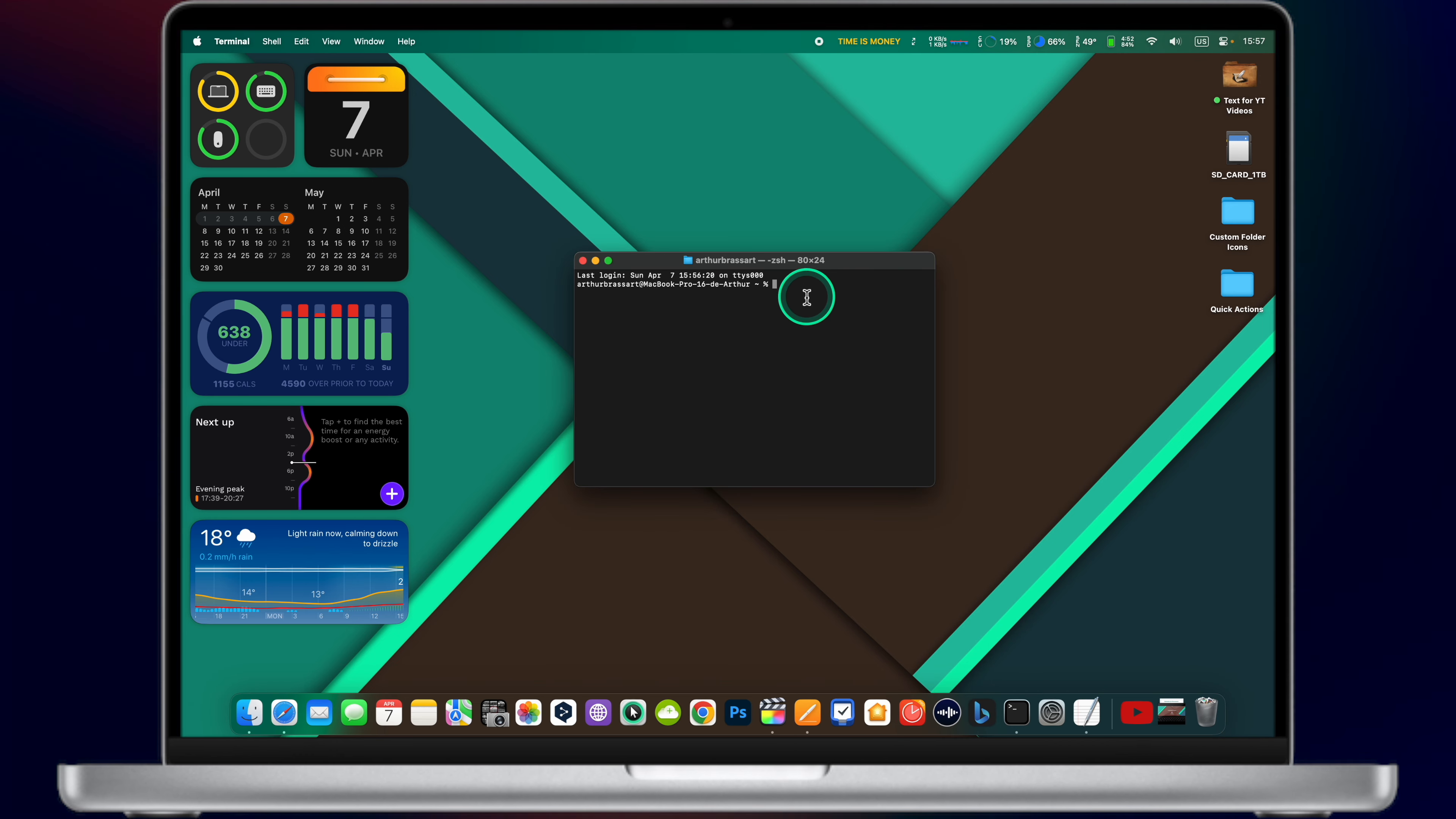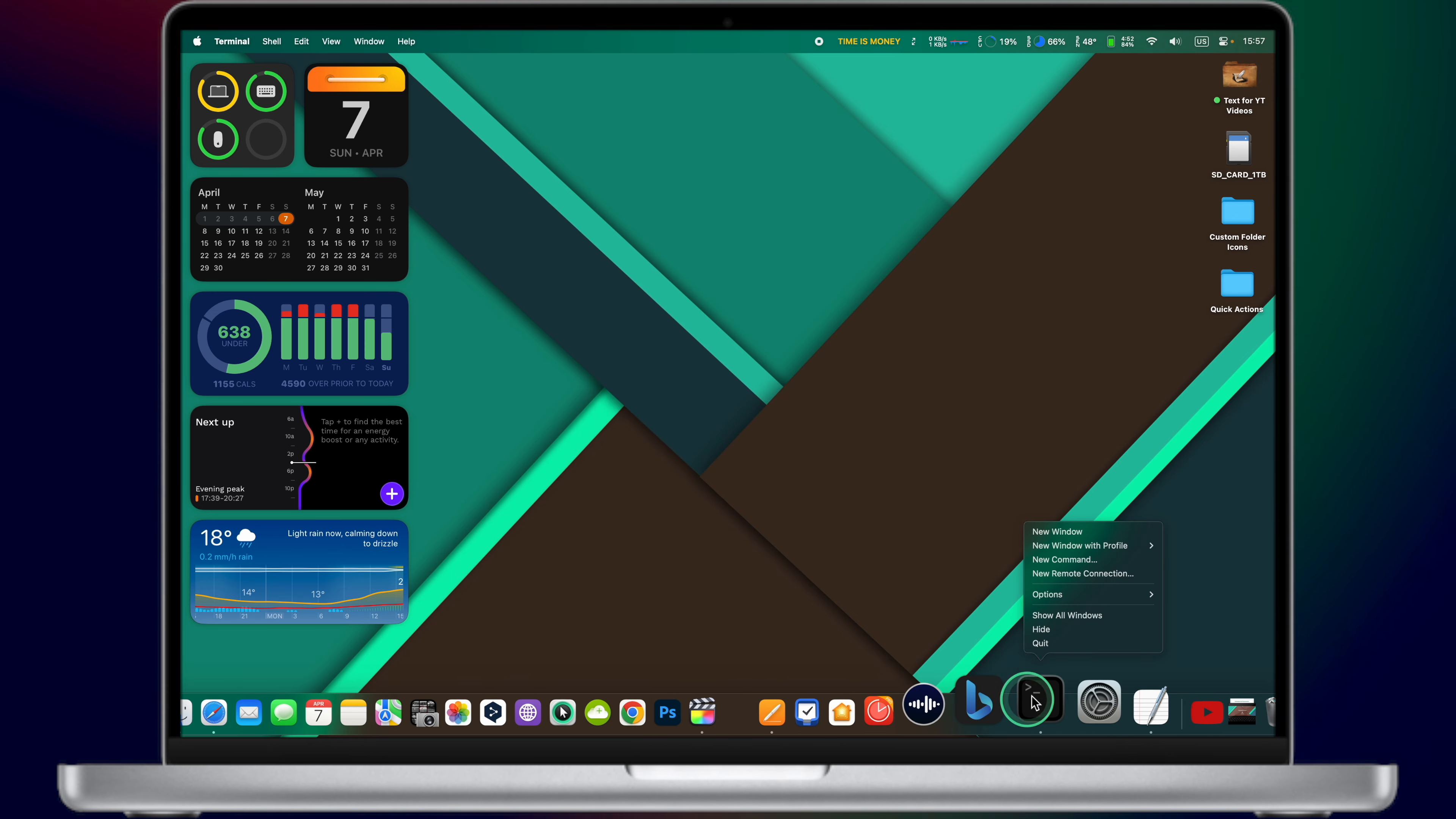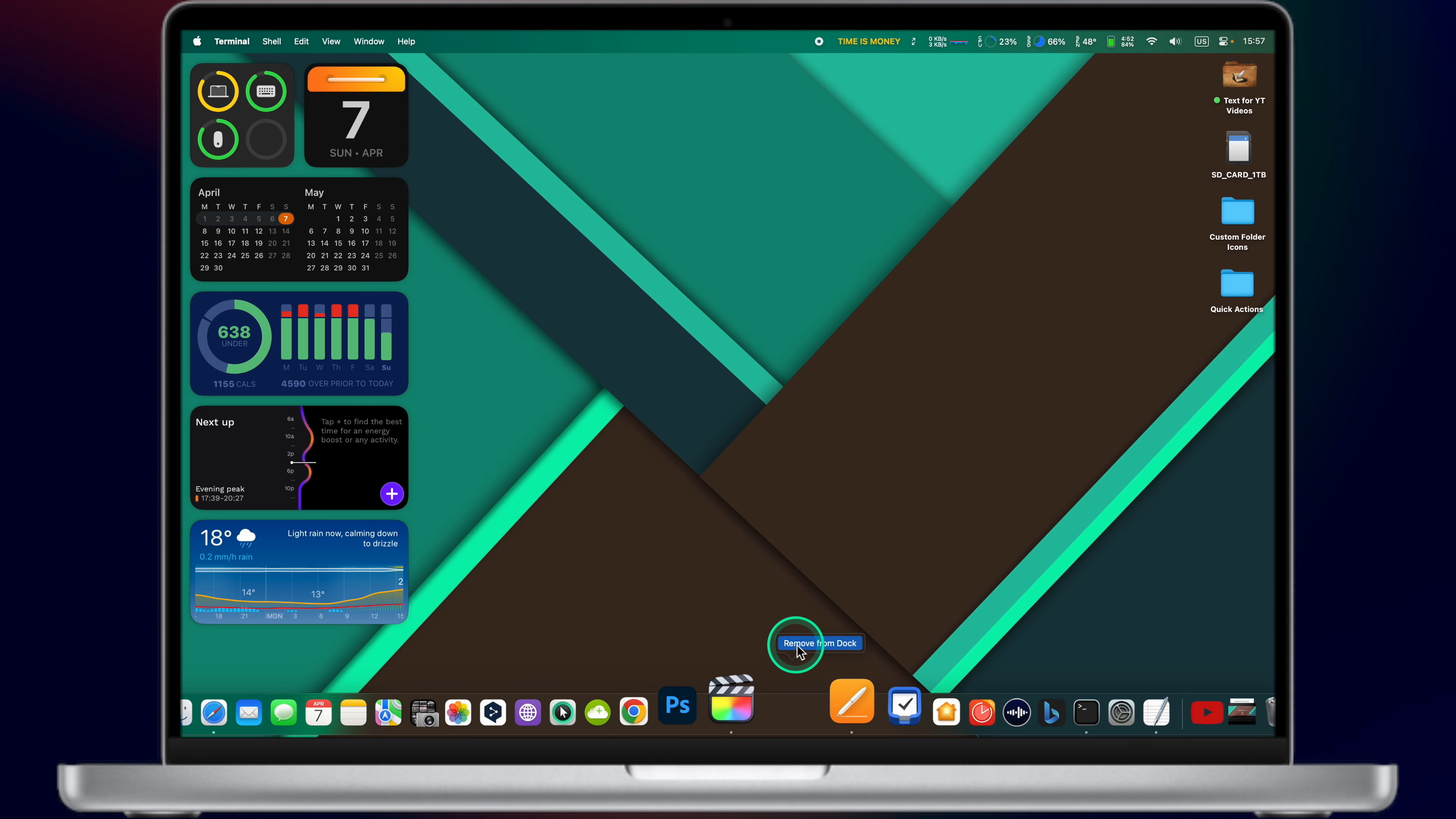Now it's time for my favorite trick on macOS. Open the Terminal app and type this command. You can find it in the description of this video, you can simply copy-paste it. This command will create an invisible icon in your dock. When you click on this transparent icon, nothing will happen. It's literally an invisible icon that does nothing. It simply creates an empty space in your dock. You can use it to create separate spaces and sort your apps by topic. If you no longer need the invisible icon, simply right click on it and remove it from the dock.